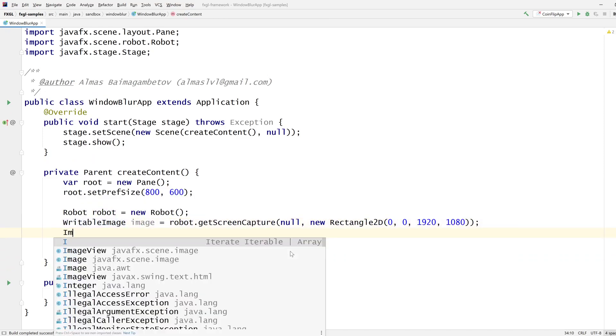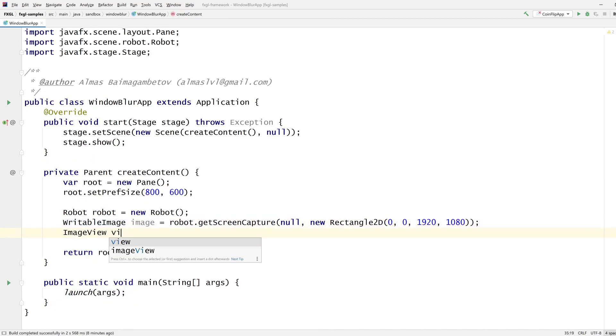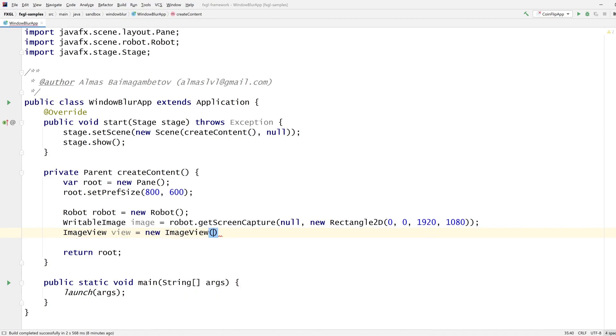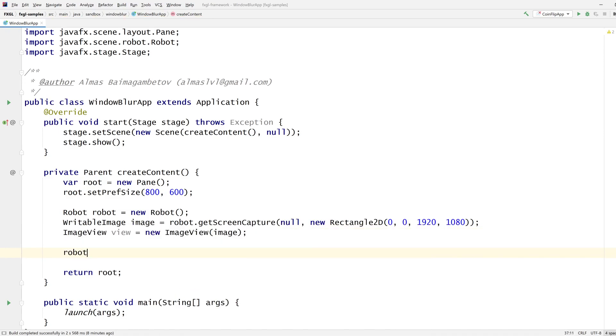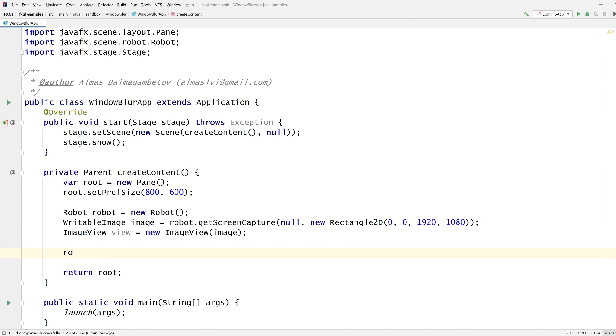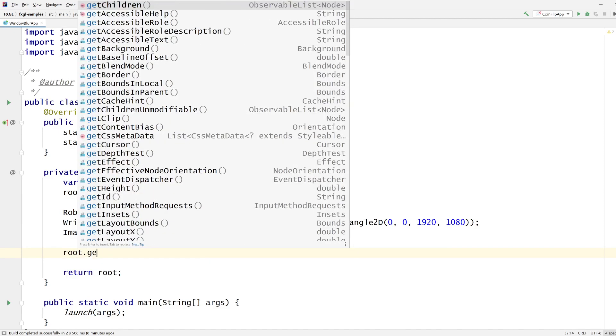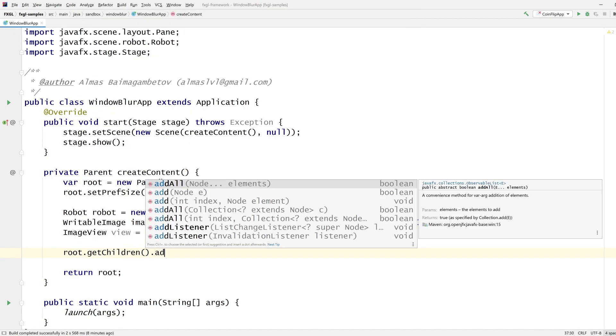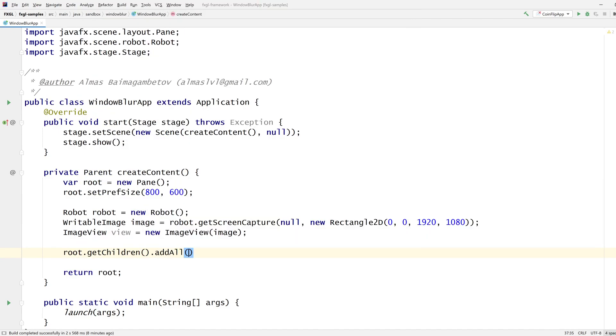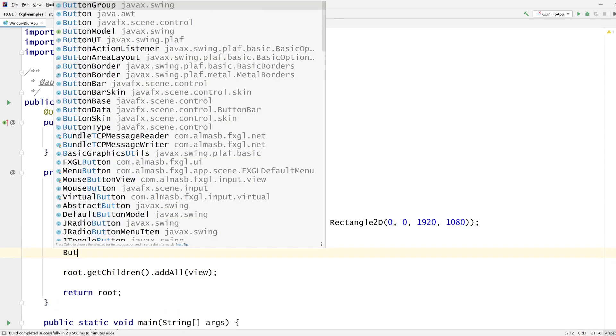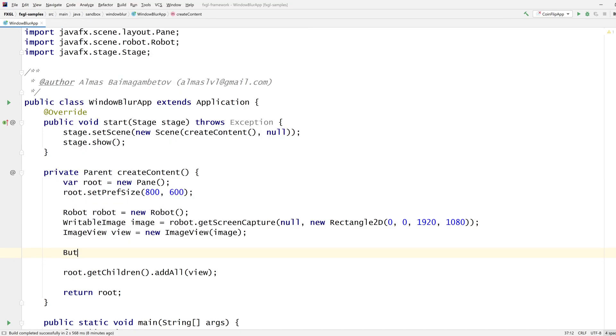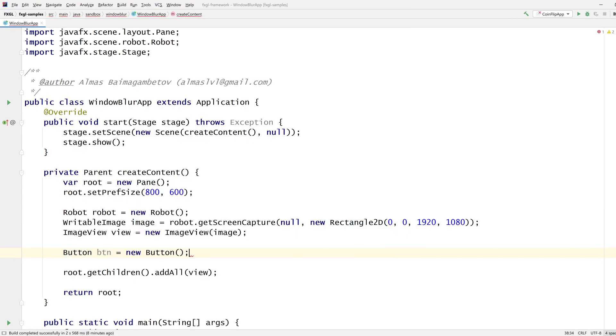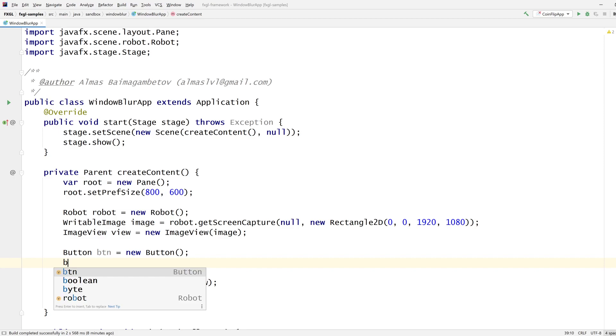We want an image view from there. Root, get children. We're going to add the view. And we're also going to add a button so we can close the application because the application is going to be transparent. So it's not going to have any decorations around it.